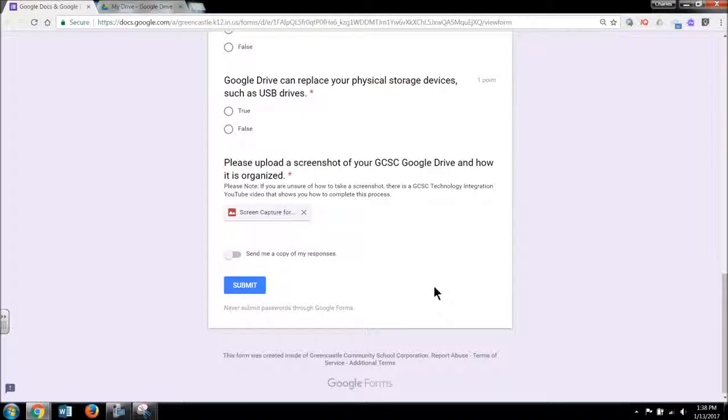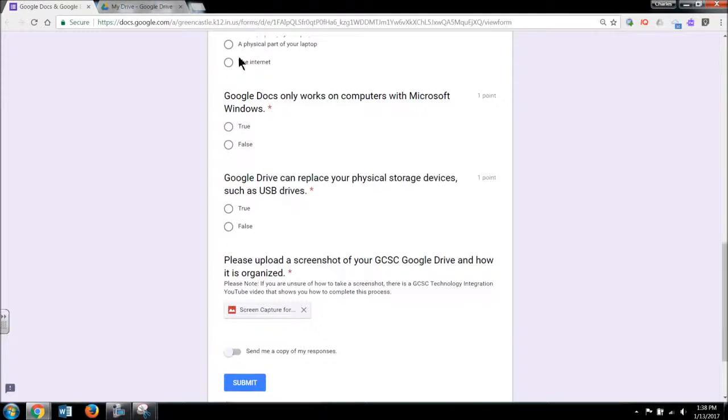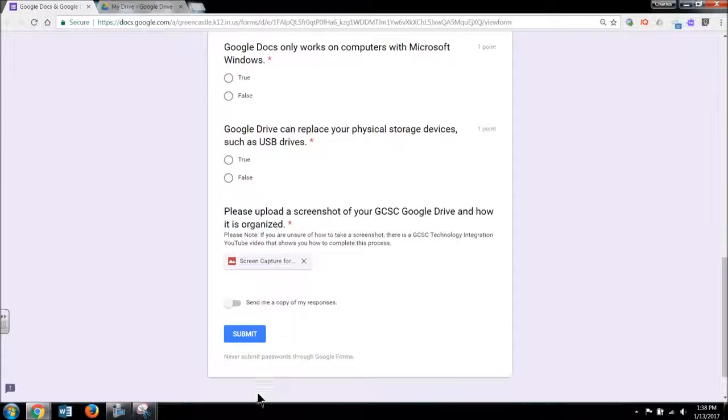It is going to upload. And notice that right now the screen capture appears there. So I would answer the rest of the questions. I would hit submit.